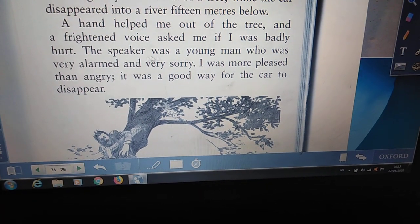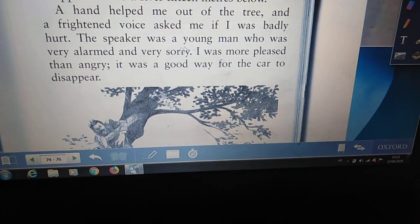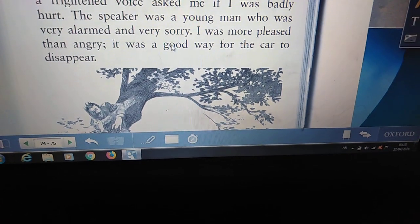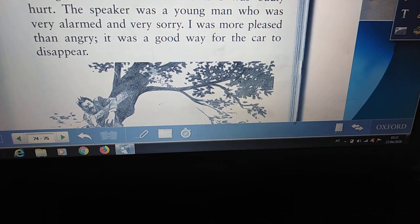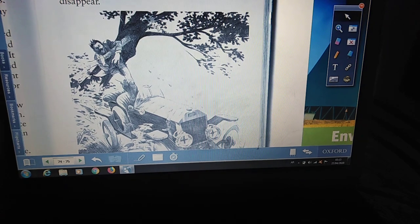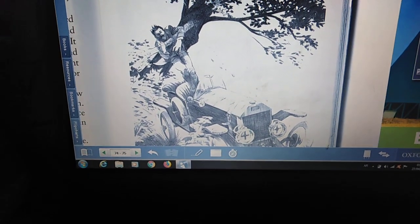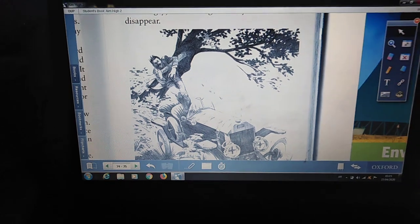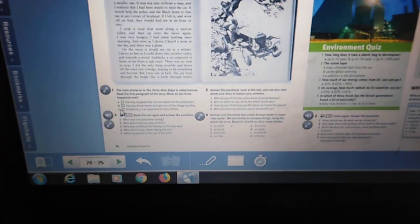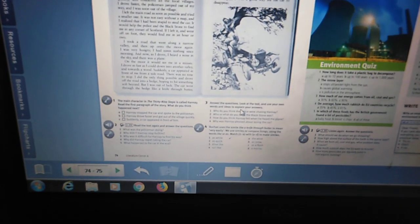A hand helped me out of the tree and a frightened voice asked me if I was badly hurt. The speaker was a young man who was very alarmed and very sorry. I was more pleased than angry — it was a good way for the car to disappear. We have a picture here for this man. All the meanings in this short story should be clear for you. You must write the answers for exercise questions number one and three. That's it.